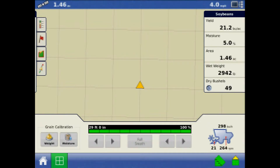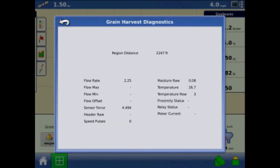As is, the readout gives header height, elevator speed, and bushels per hour. Pressing the combine icon prompts the Harvest Diagnostics page, which gives data for several metrics.